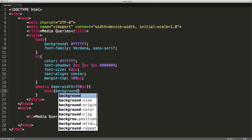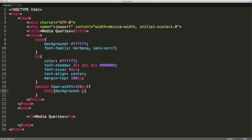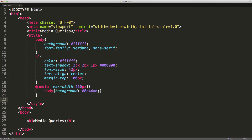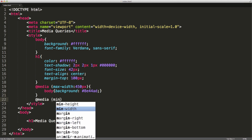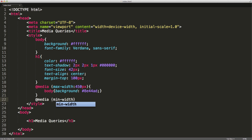I'm just going to change the background color to AE44AD. Now we're going to have a second media query. This one's going to have two conditions. We're going to have a minimum width of 451 pixels. These are actually going to carry on from each other — you'll see the results in the web browser soon enough.